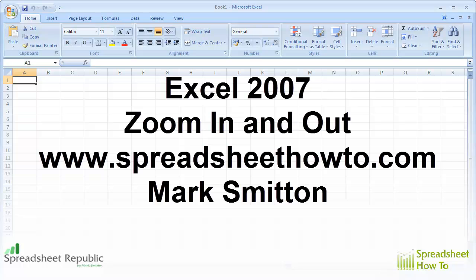Hi, my name is Mark Smitten from SpreadsheetHowTo.com and this is my Excel 2007 guide on how to zoom in and out of a window.